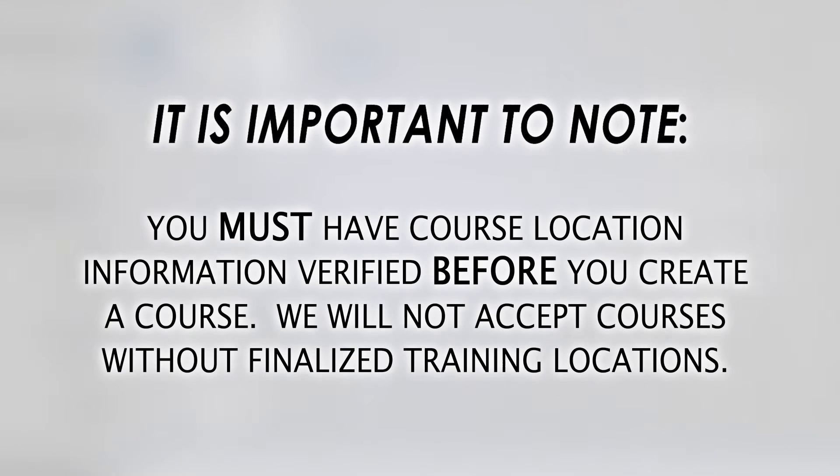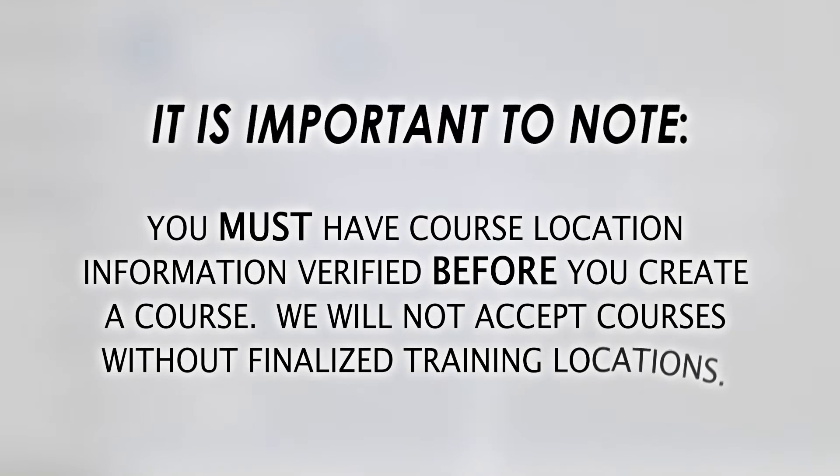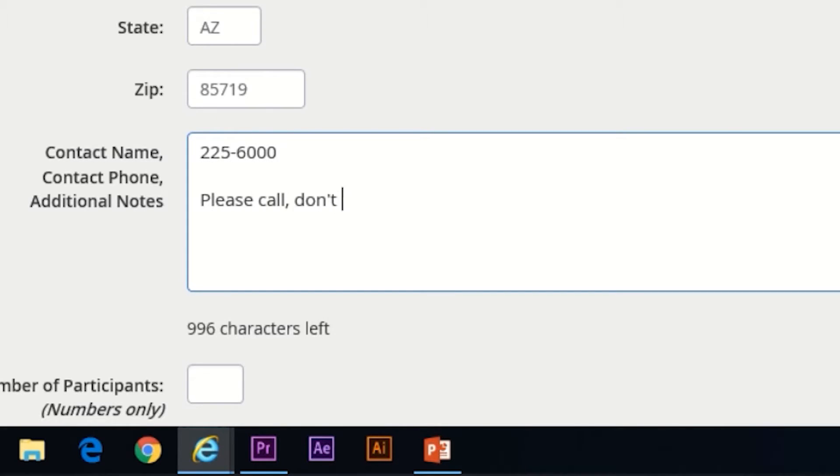It is important to note that you must have this information verified before you create a course. We will not accept courses without training locations or training locations that are subject to change. The contact field is your opportunity to provide contact information for the course attendees should they have any questions about the course before it occurs.